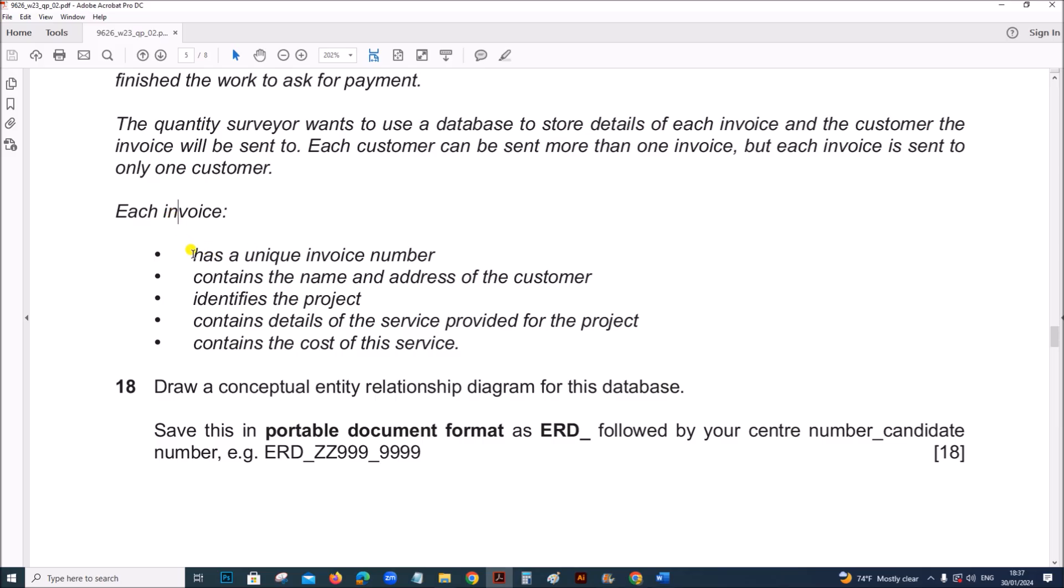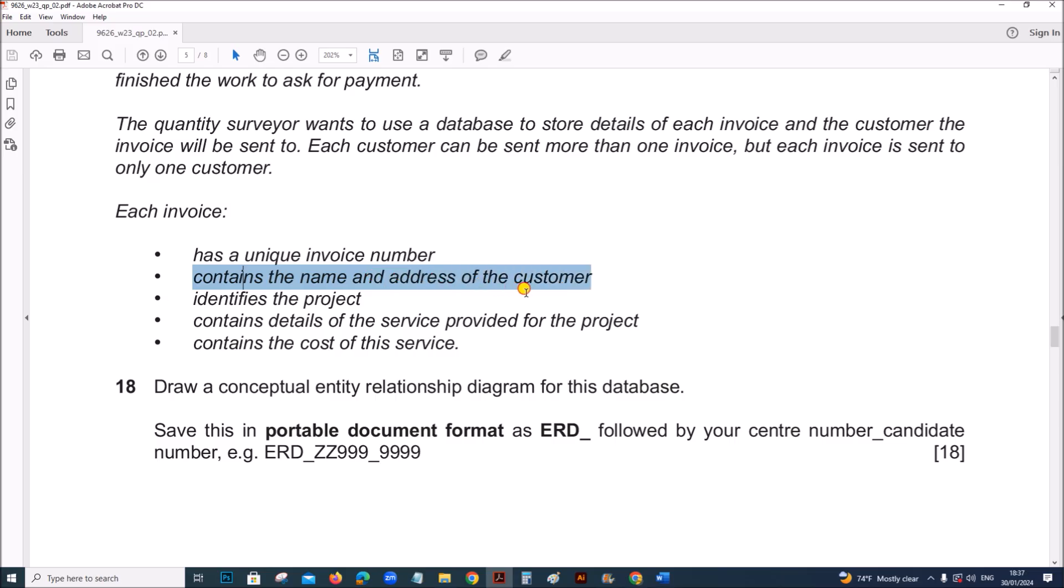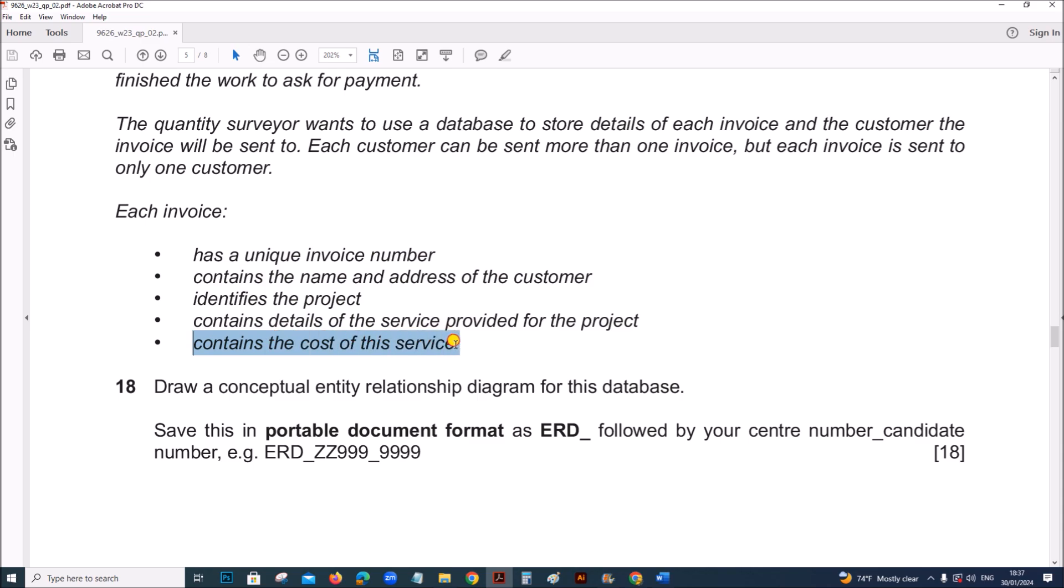Each invoice must have a unique invoice number, contains the name and address of the customer, the customer identifies the project, contains details of the services provided and contains the cost of the service.